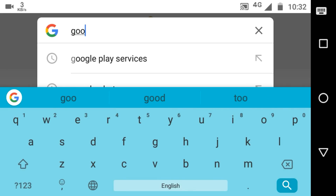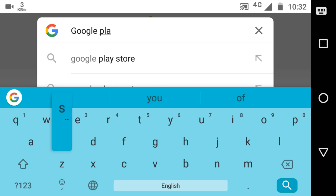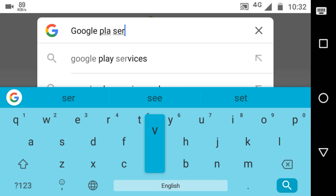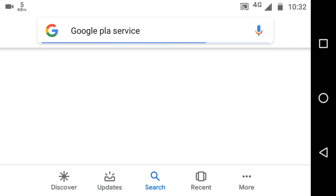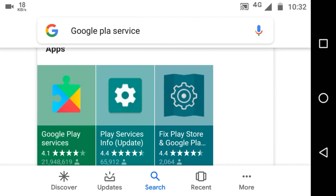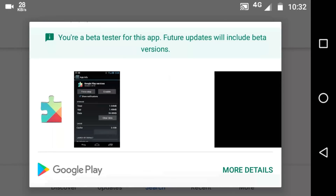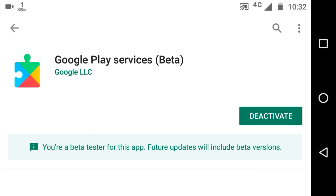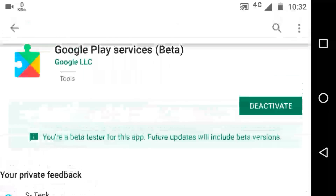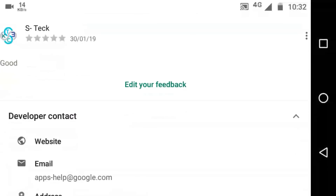If you want to update Google Play Services, you have to go to Google and search 'Google Play Services.' You will see the application here — just tap on it, and then you can see more details. You can see that Google Play Services is the latest version on my device.